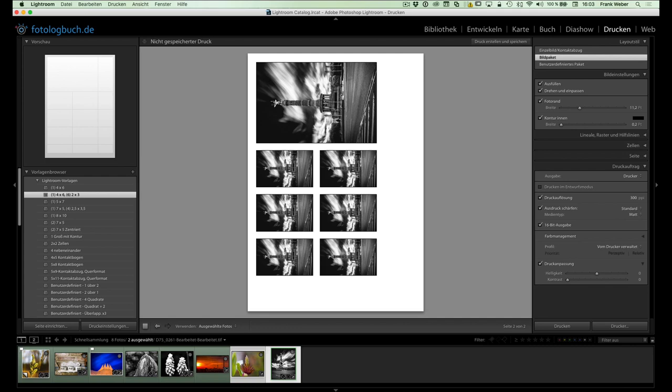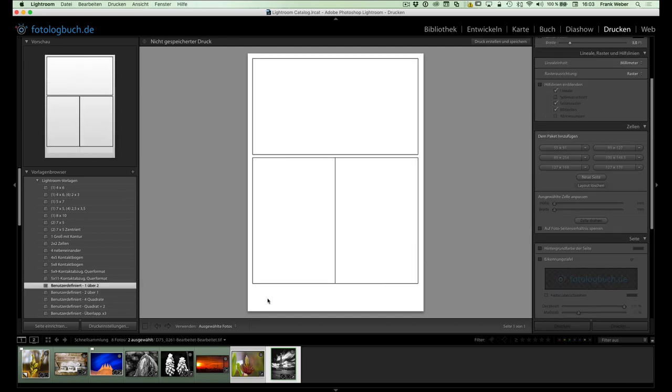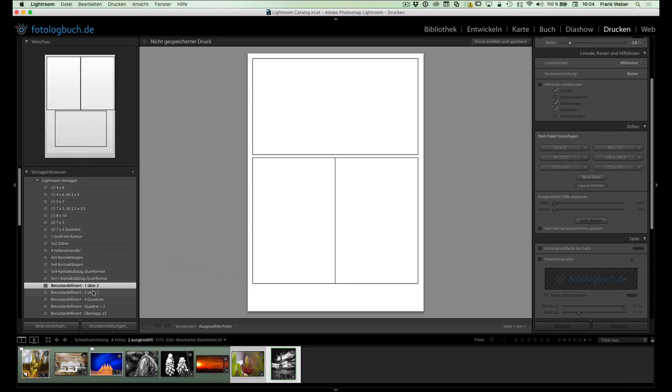Ja, und dann gibt es noch den Layoutstil 3, das ist das sogenannte benutzerdefinierte Paket. Die sind hier auch so schön mit dem Namen unterscheidbar. Ist auch so eine Art Bildpaket, aber nur mit dem Unterschied, dass wir die Zellen selber mit verschiedenen Fotos füllen können und das Layout auch etwas freier gestalten können. Ich werde auch in der späteren Folge nochmal zeigen, wie wir uns eigene Layouts anlegen können. Aber wie gesagt, generell machen sich diese benutzerdefinierten Layouts auch gut für Collagen und so.